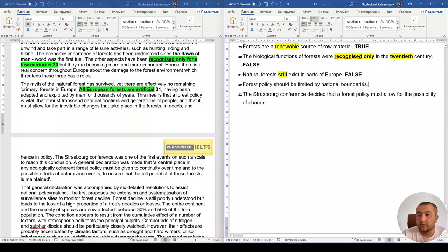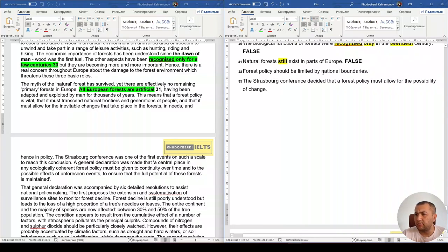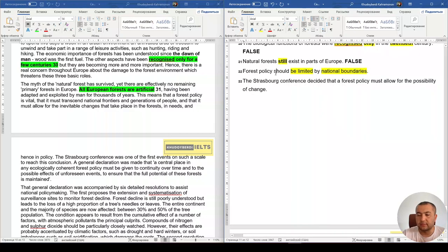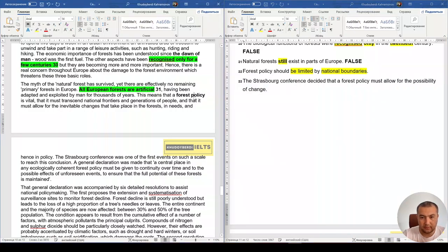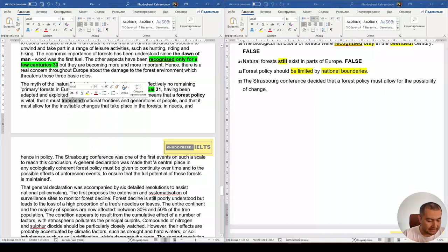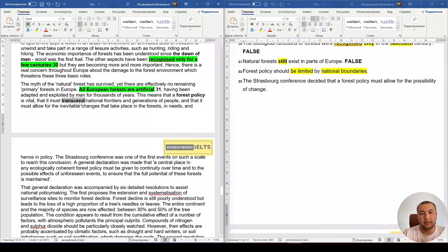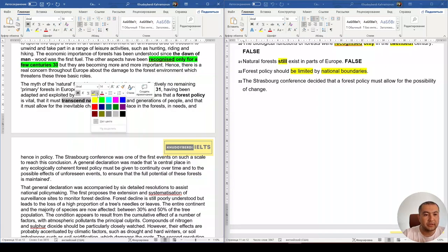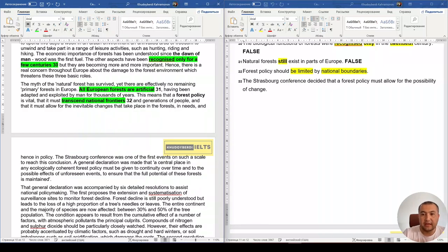Question 32: 'Forest policy should be limited by national boundaries.' The passage says forest policy is vital and must transcend national frontiers. 'Transcend' means to go beyond — the opposite of 'limited.' 'National frontiers' is a paraphrase of 'national boundaries.' Since the passage directly contradicts the statement, the answer is False.